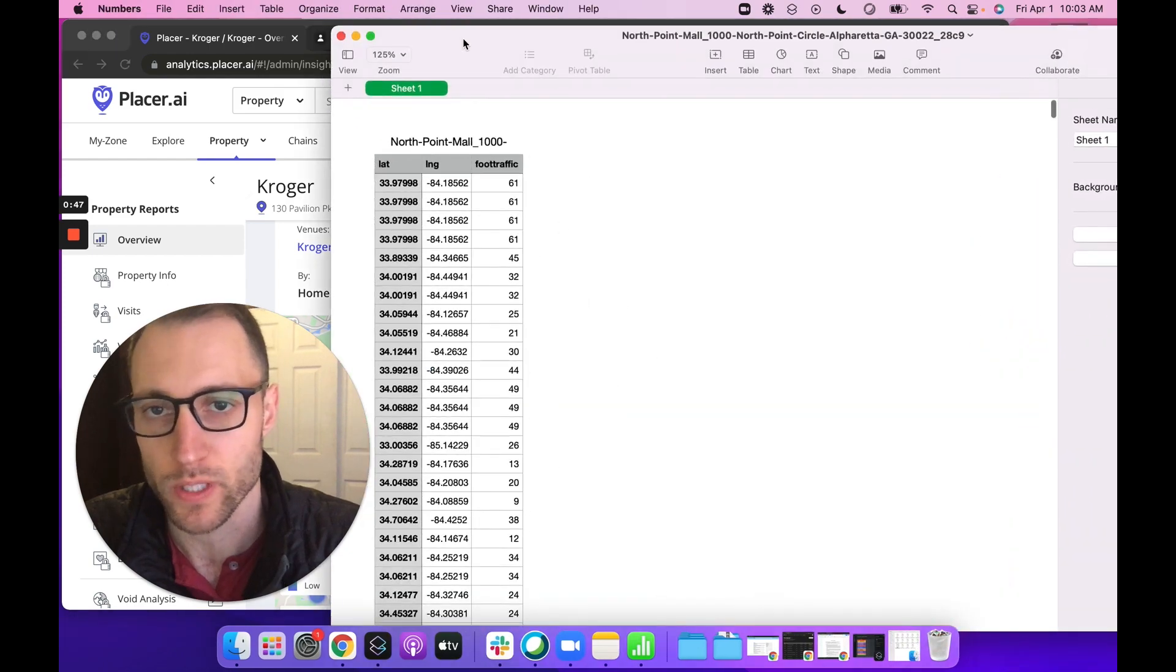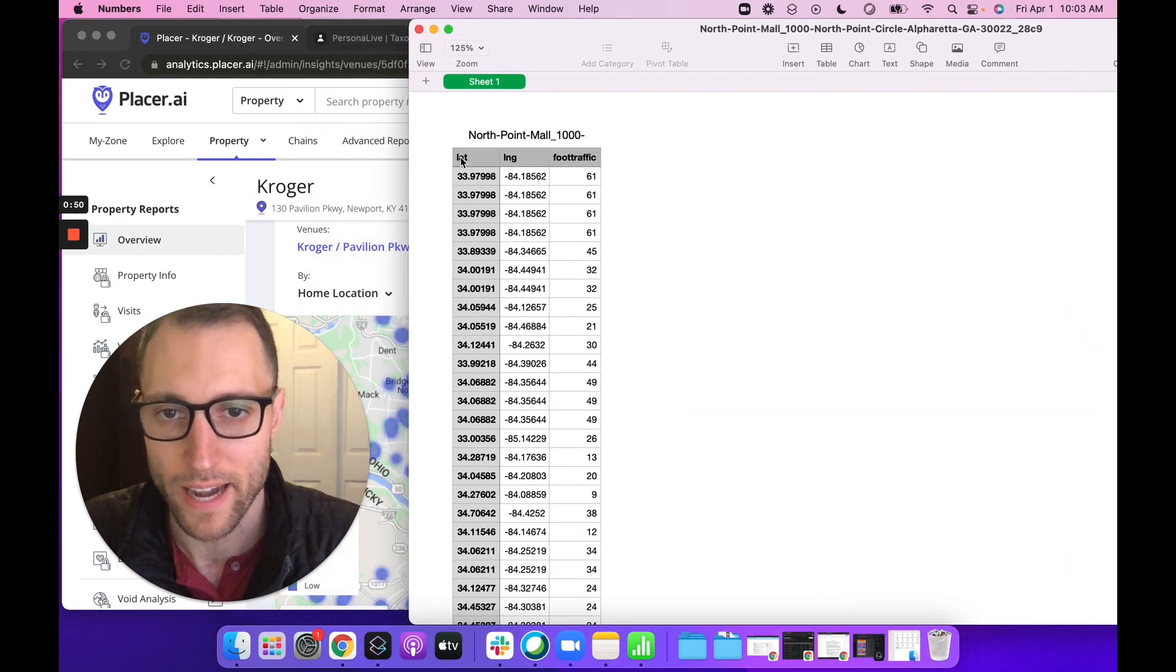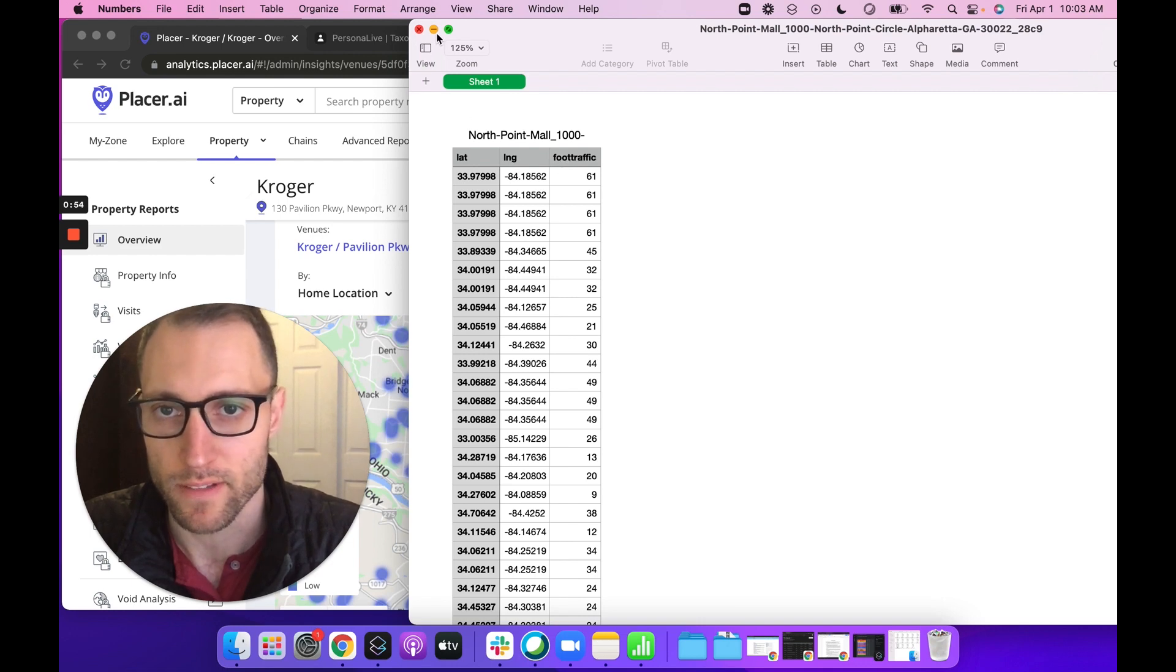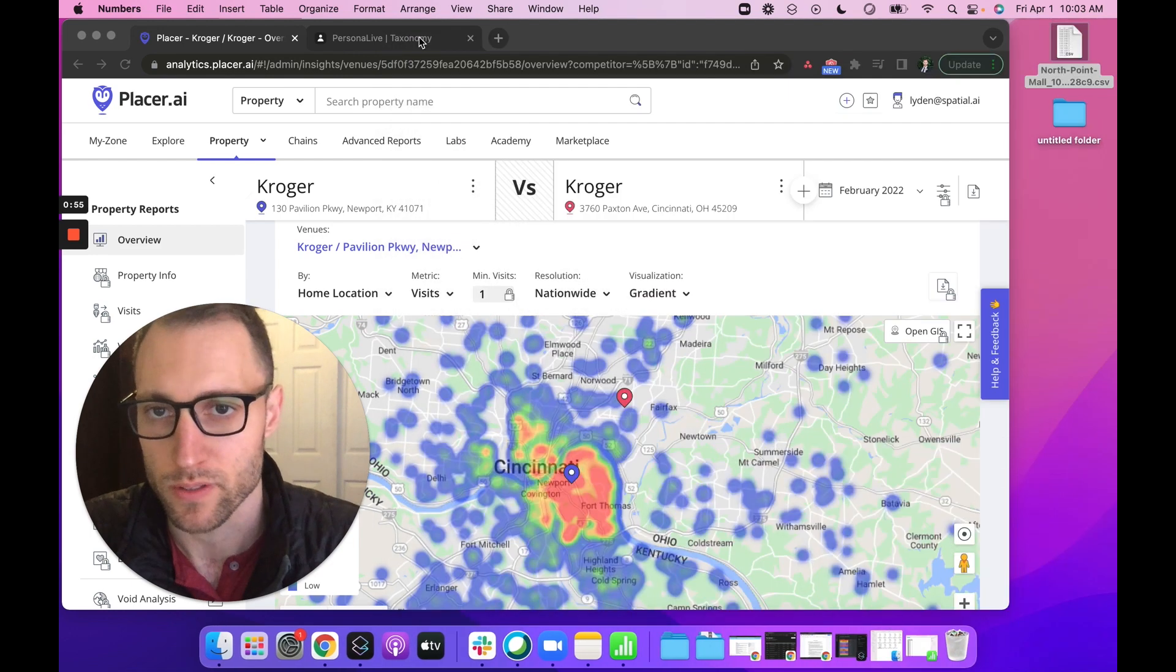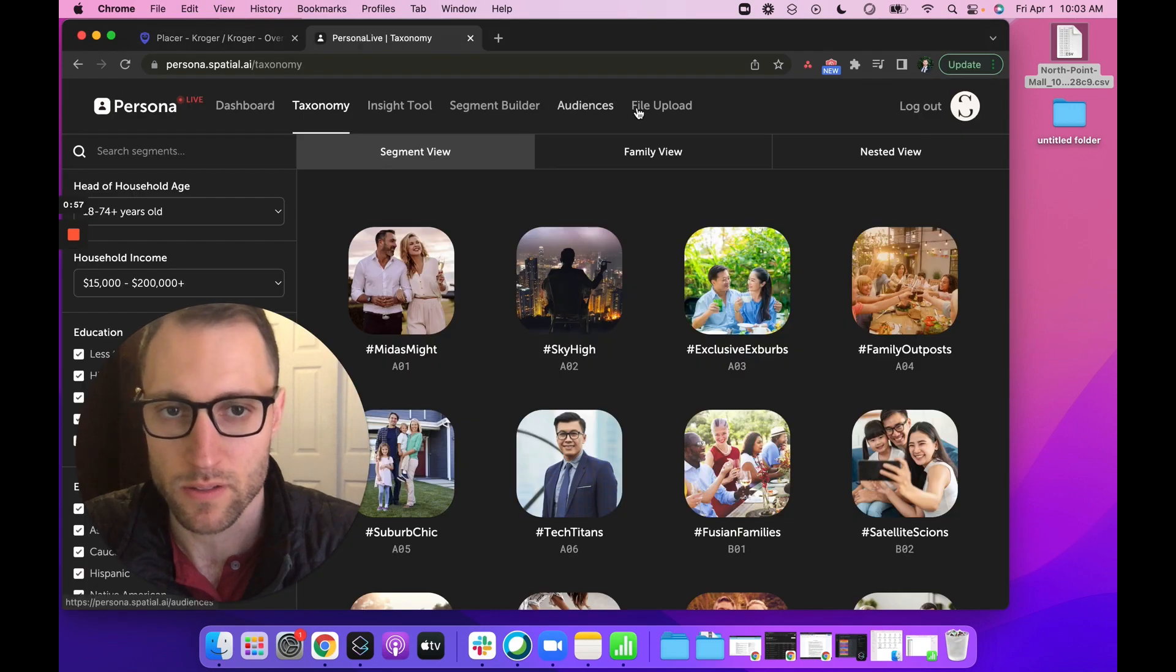It looks like this. It's really simple. This is for North Point Mall. You have latitude and longitude of the visit, and then the foot traffic coming from that visit - that's the count. You'll take that and go to the file upload section.